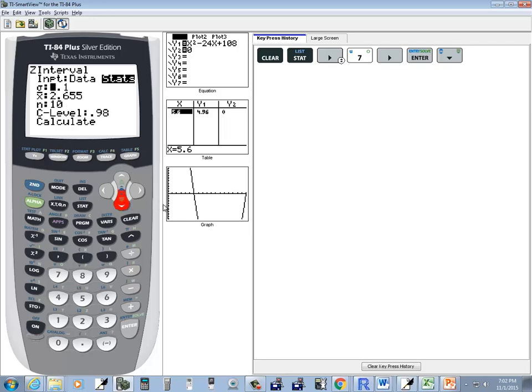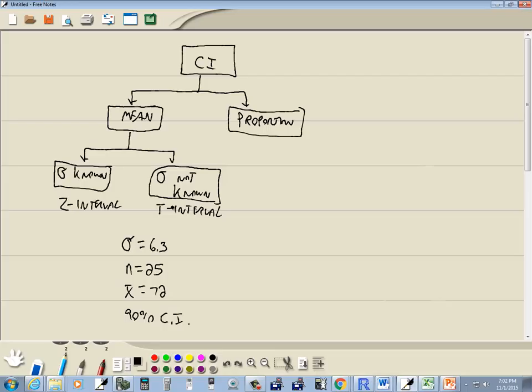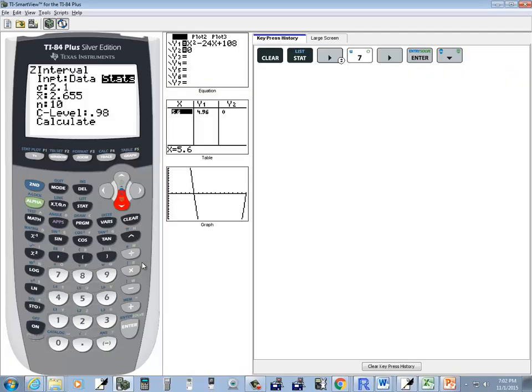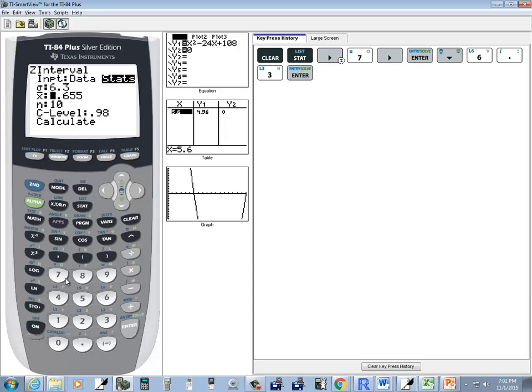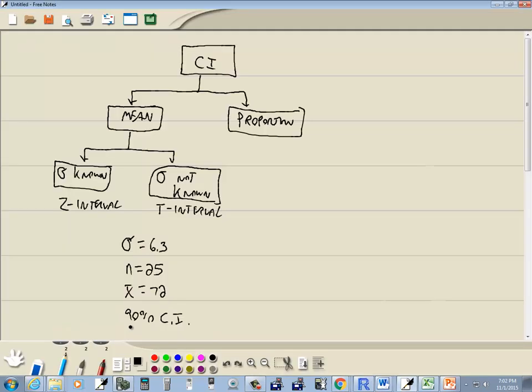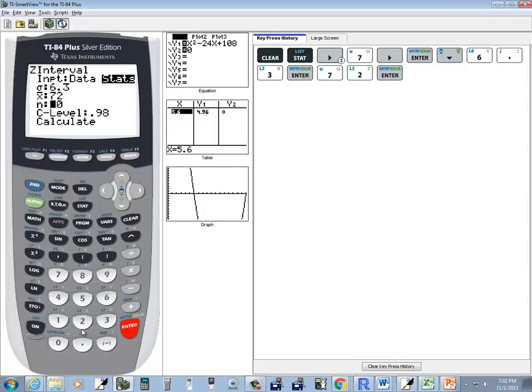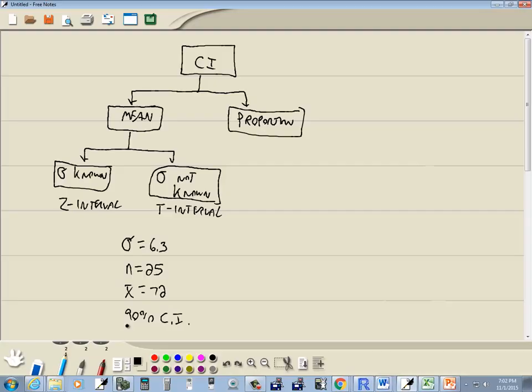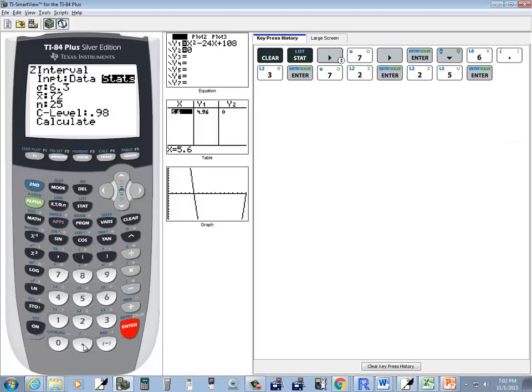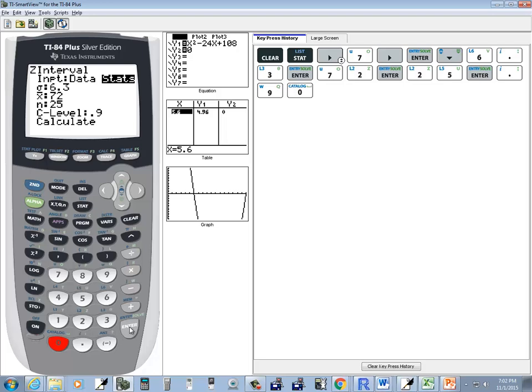Now I'll down arrow. Sigma is 6.3, x-bar is 72, n is 25, and C-level is 0.90. Then I'll choose calculate.